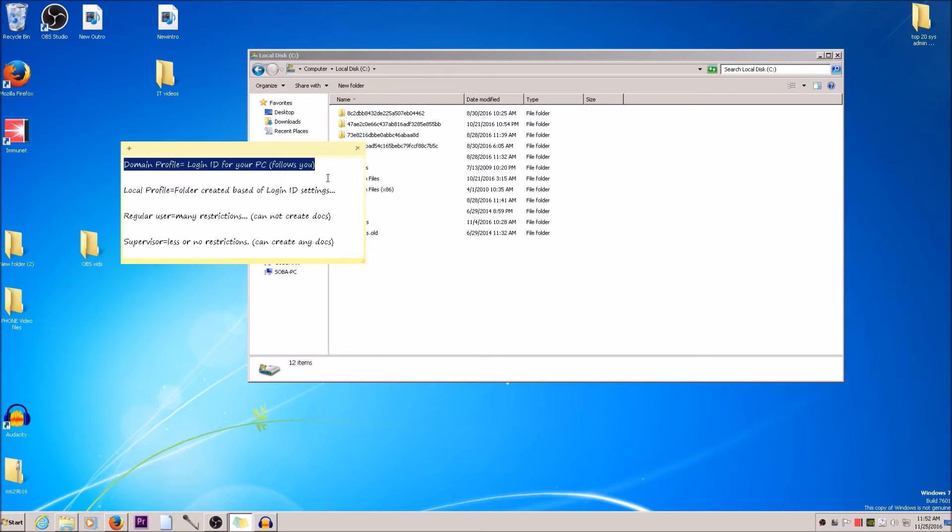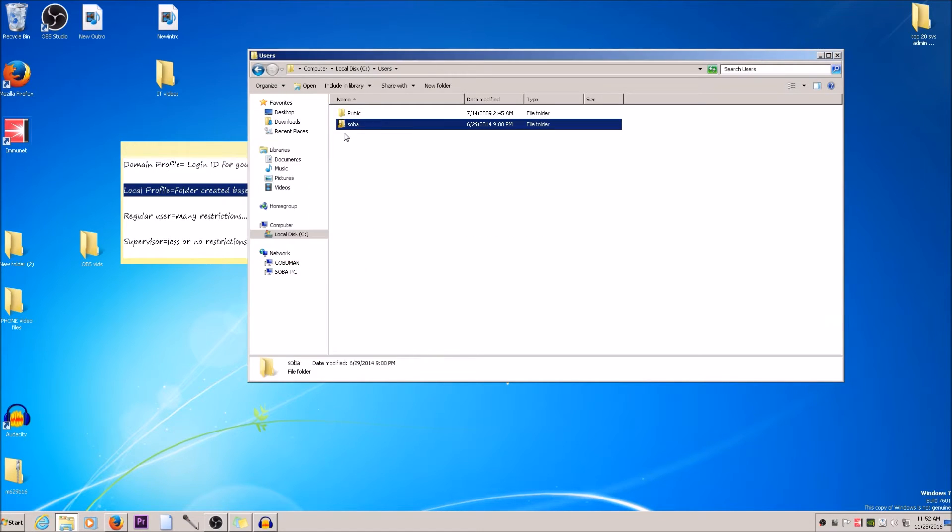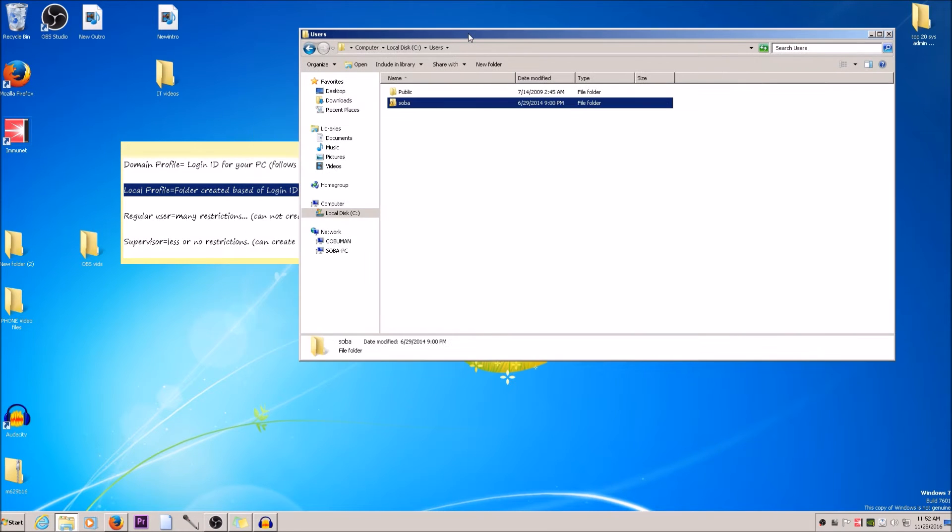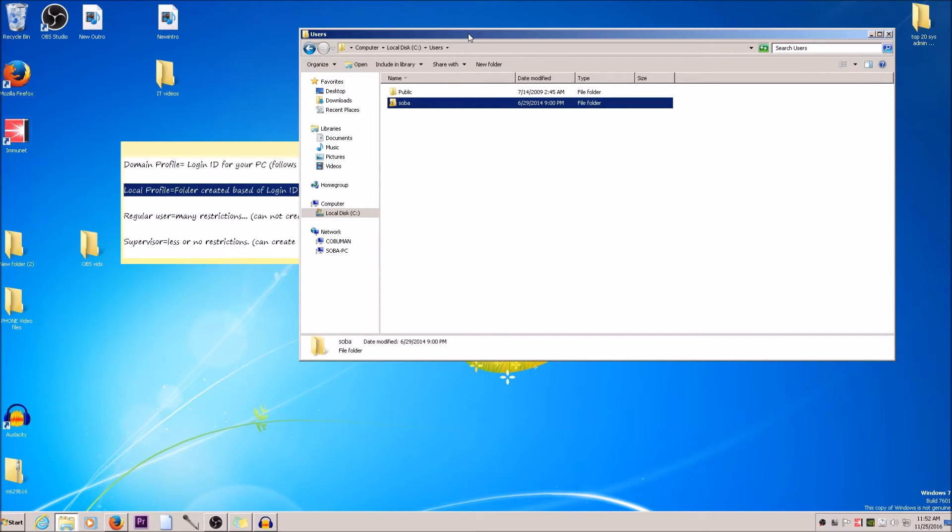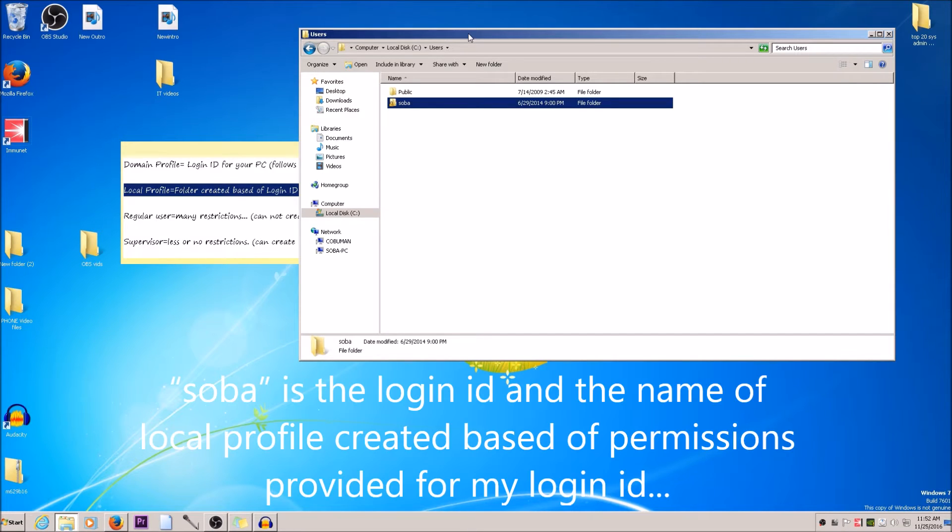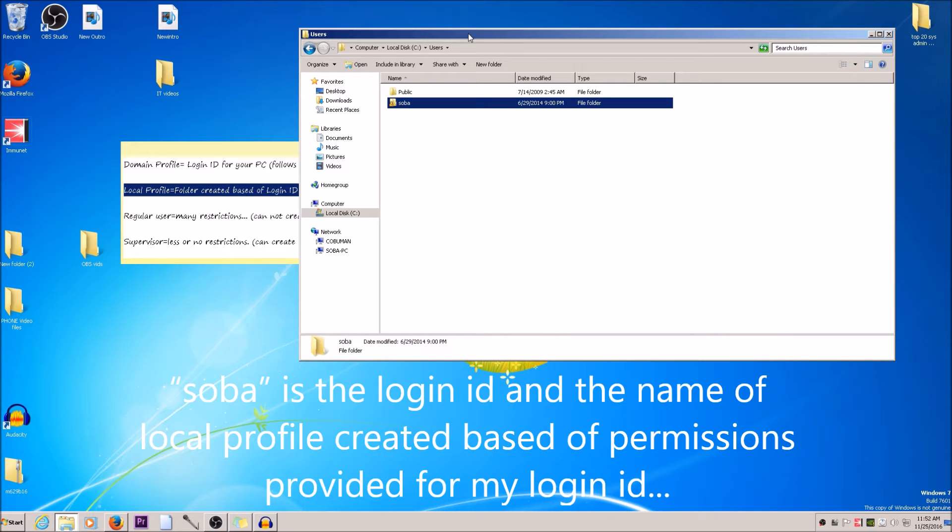You go to the root of C, then users, and then in my case SOBA, which means room by the way in my language. That's the login ID for my computer, and it created this local profile after I logged in. It created this local profile based on login ID settings for my domain.